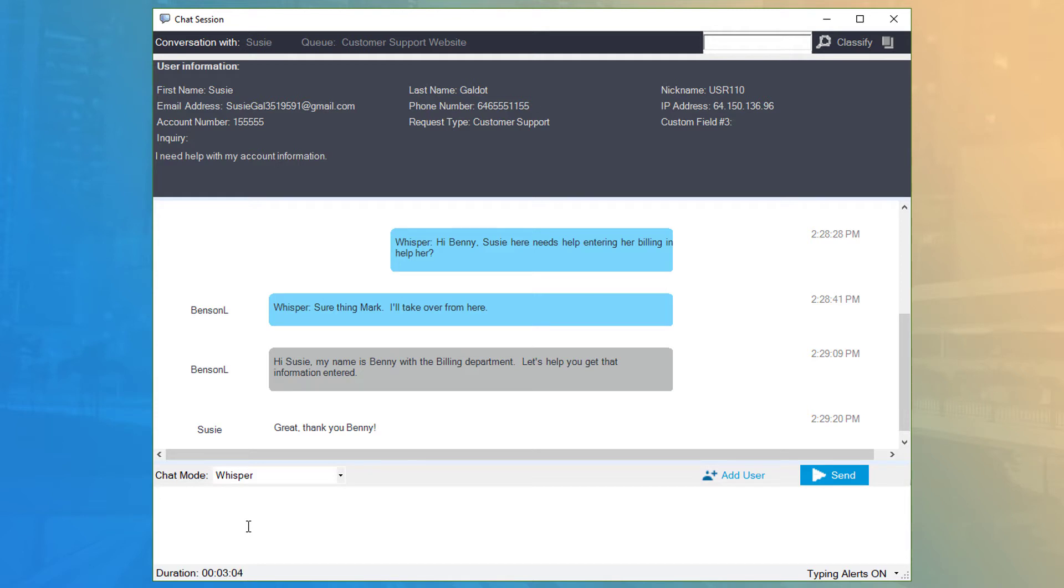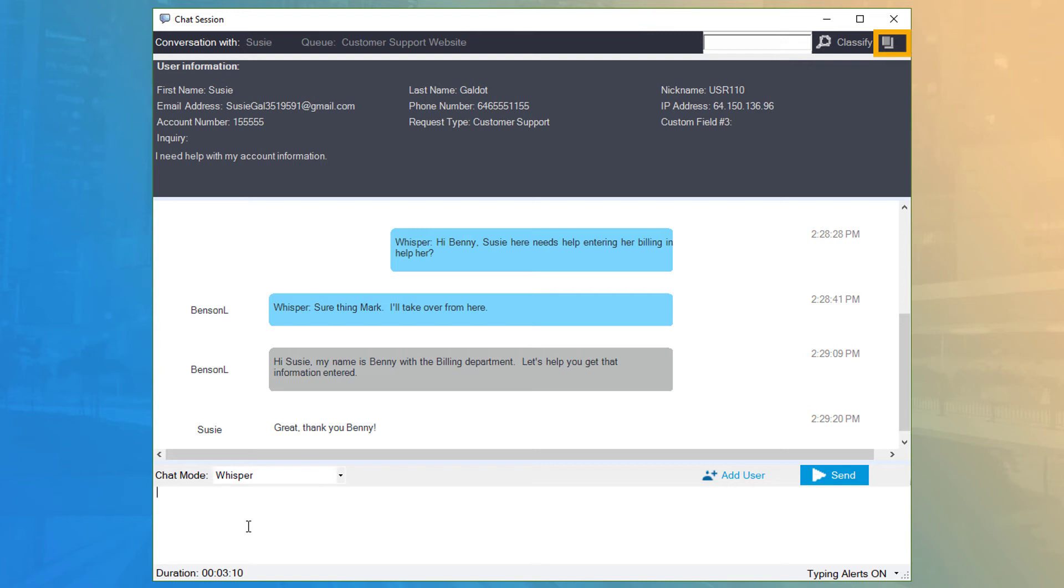At any time during a QChat request, you can click the Classify button at the top to classify the chat just like a phone call. You can also copy a transcript of the chat if you need to back up or email the chat log for any reason.